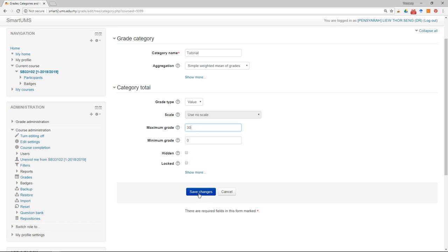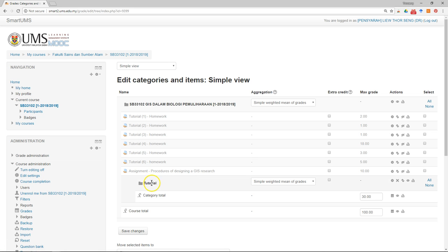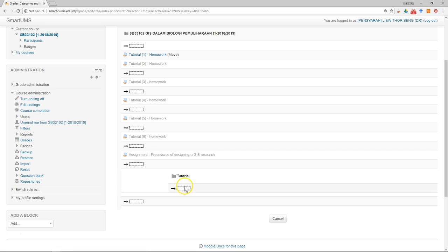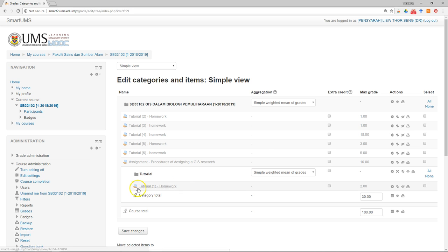Save changes. Now you have the Tutorial category. What you can do is move each of these items under this category — just click on the icon and move them into the Tutorial category. You can do this for the rest of the tutorial items.